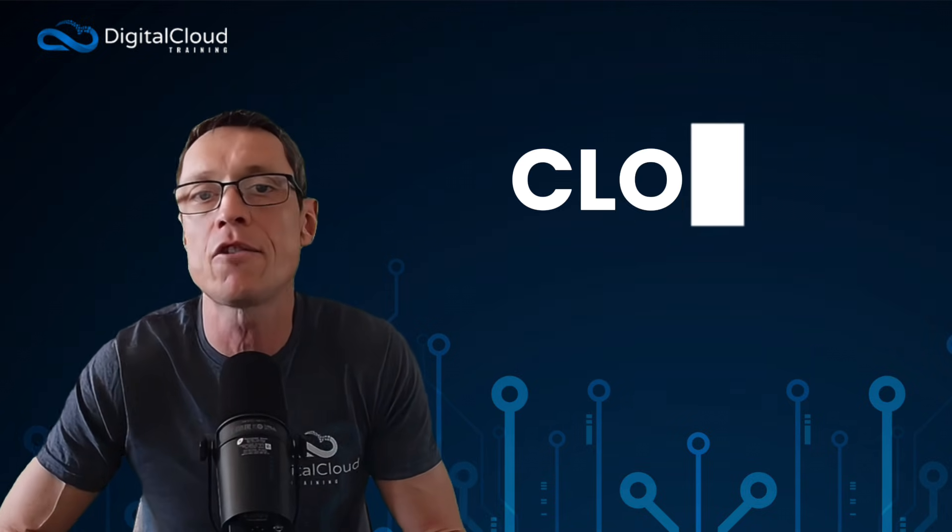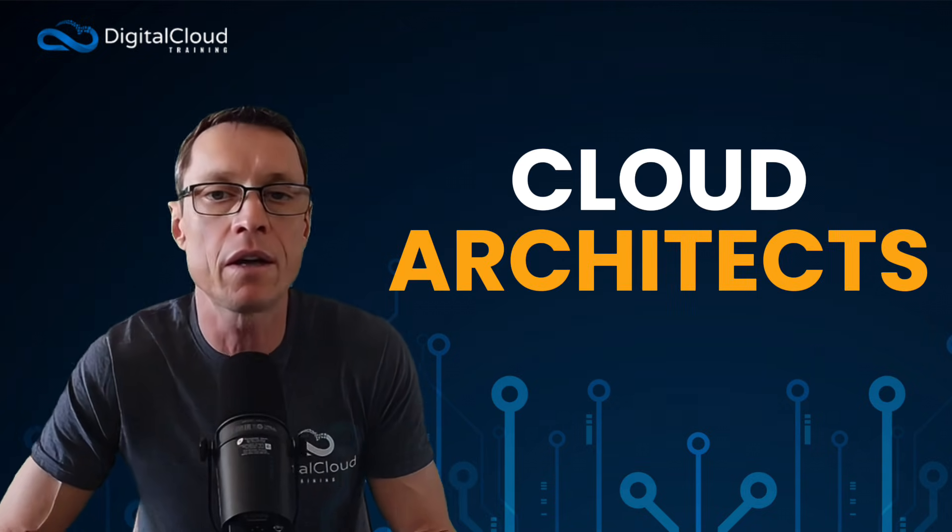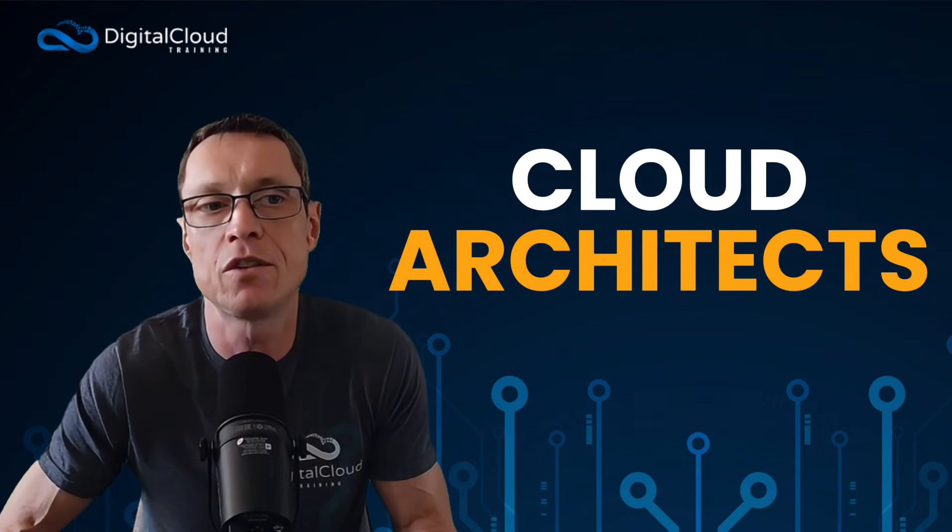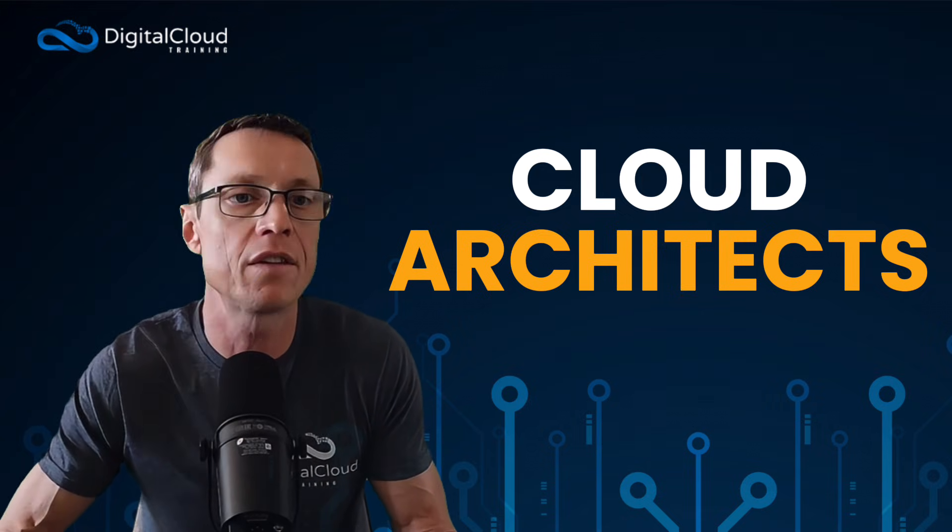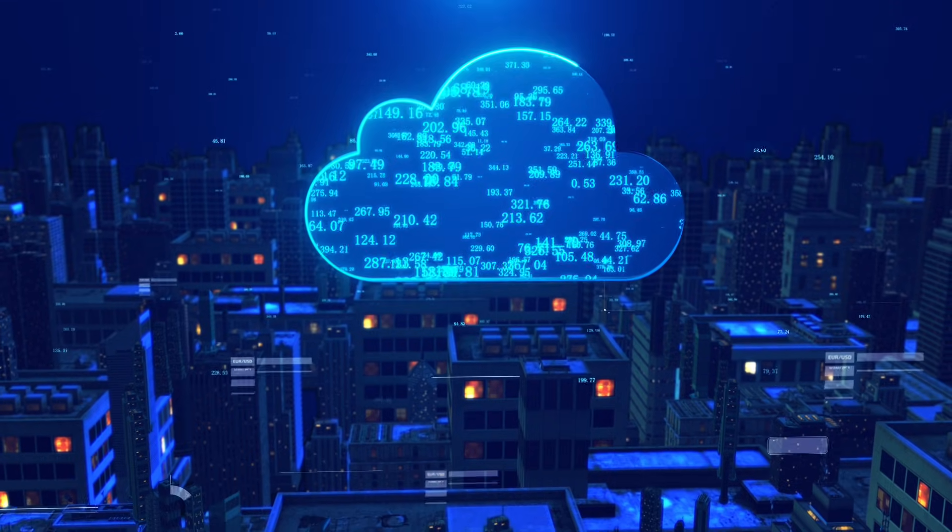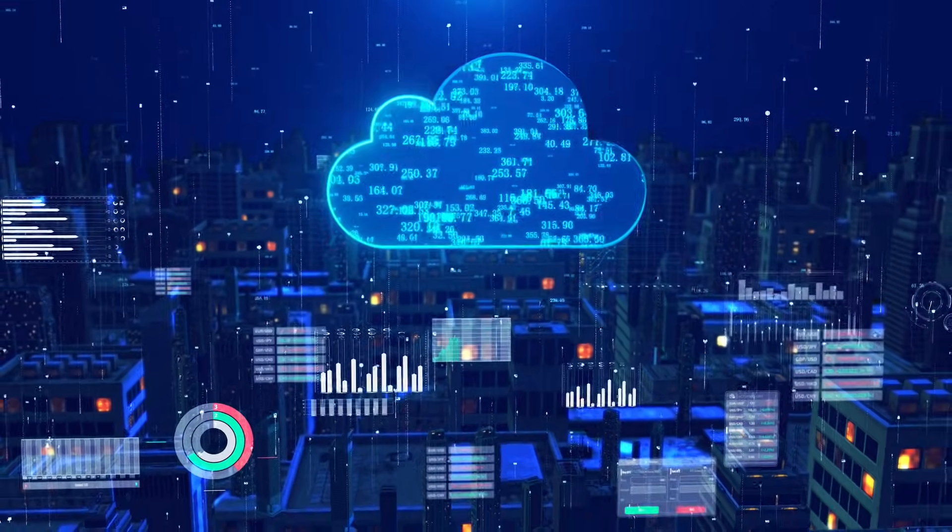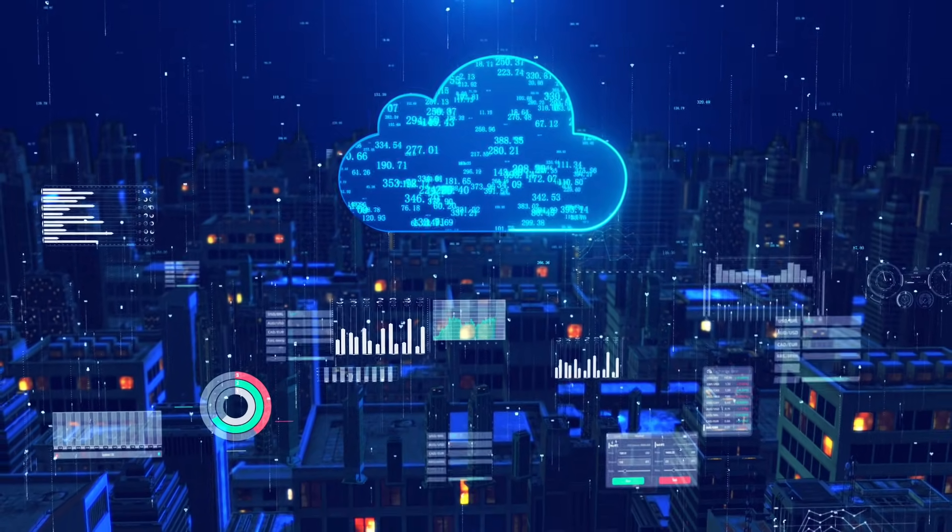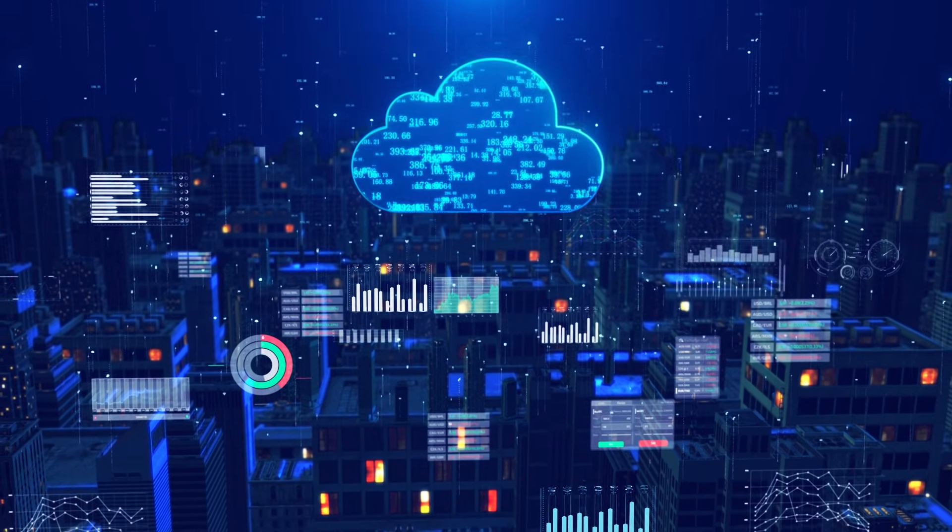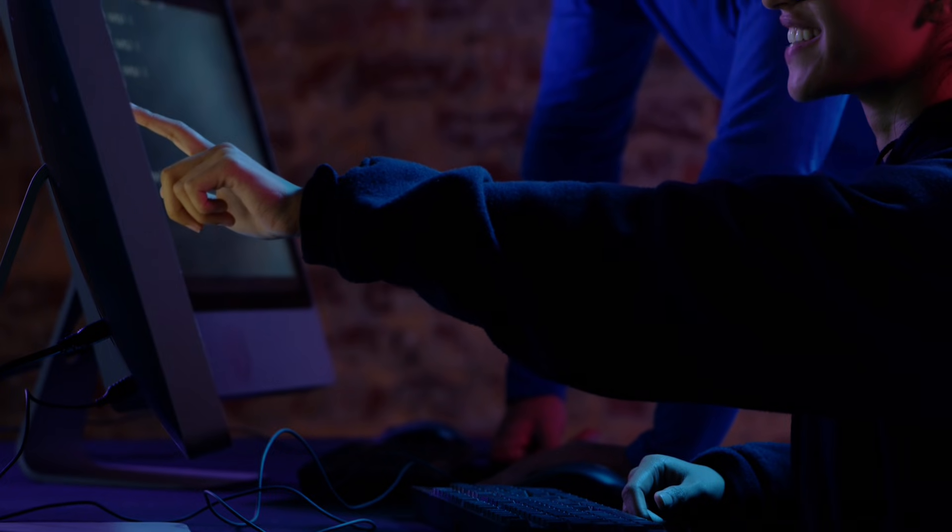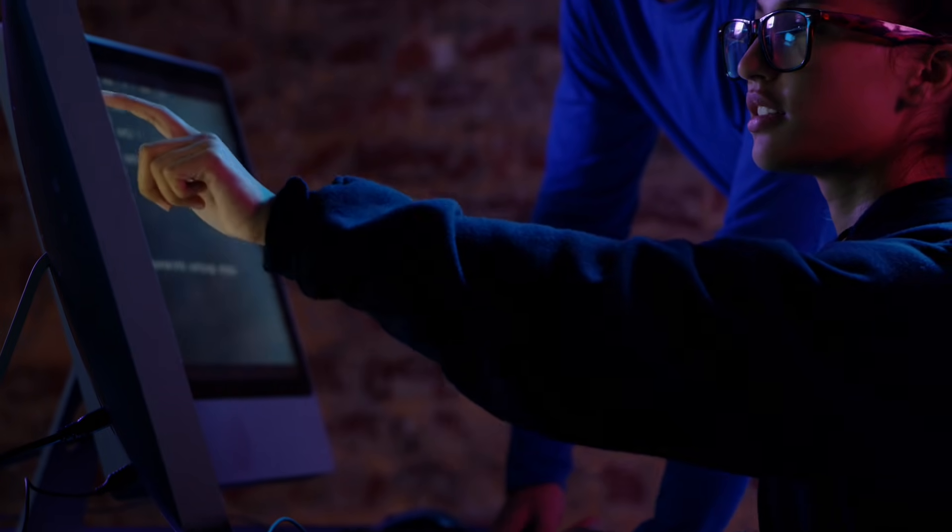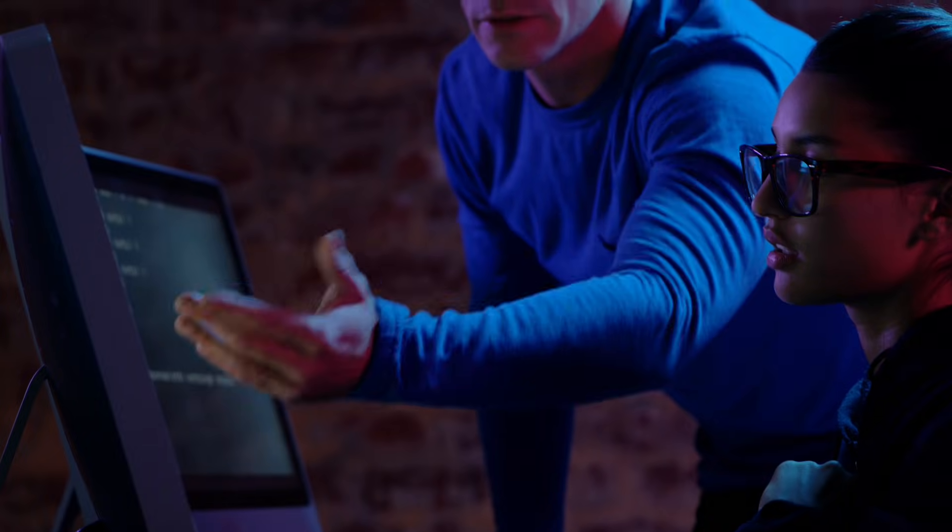We then have cloud architects. Architects are people who design large-scale systems that combine the data, the networking, the AI workloads. We're looking at things at a higher level here. This is usually more experienced folks. You might have been a cloud engineer for a few years, and then you move into cloud architecture.